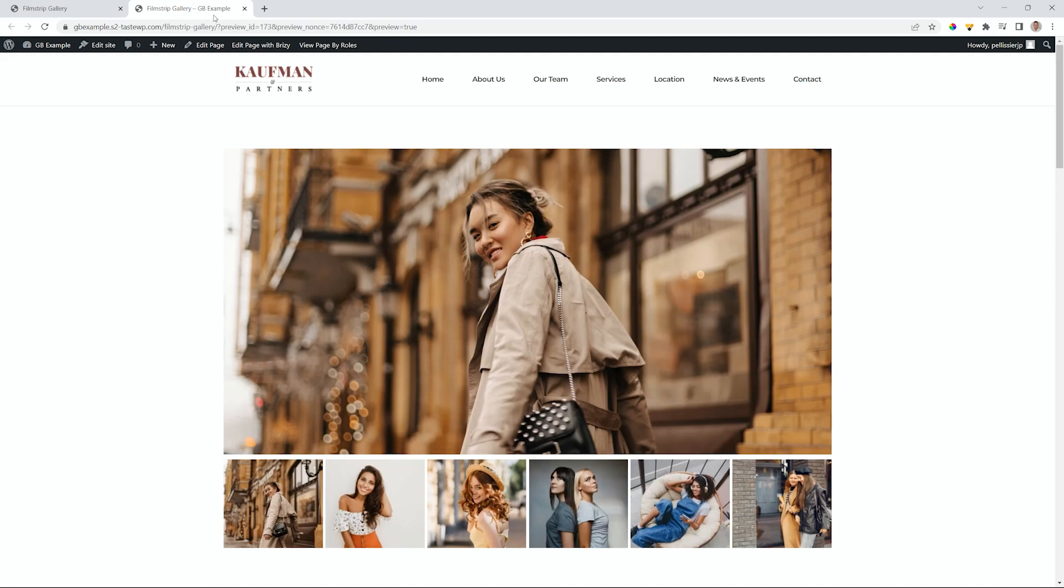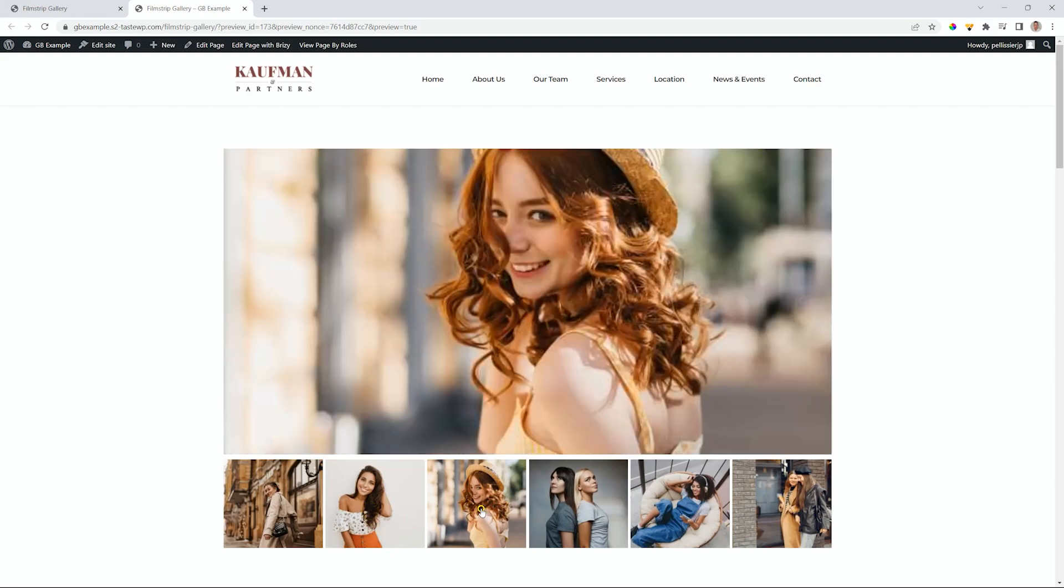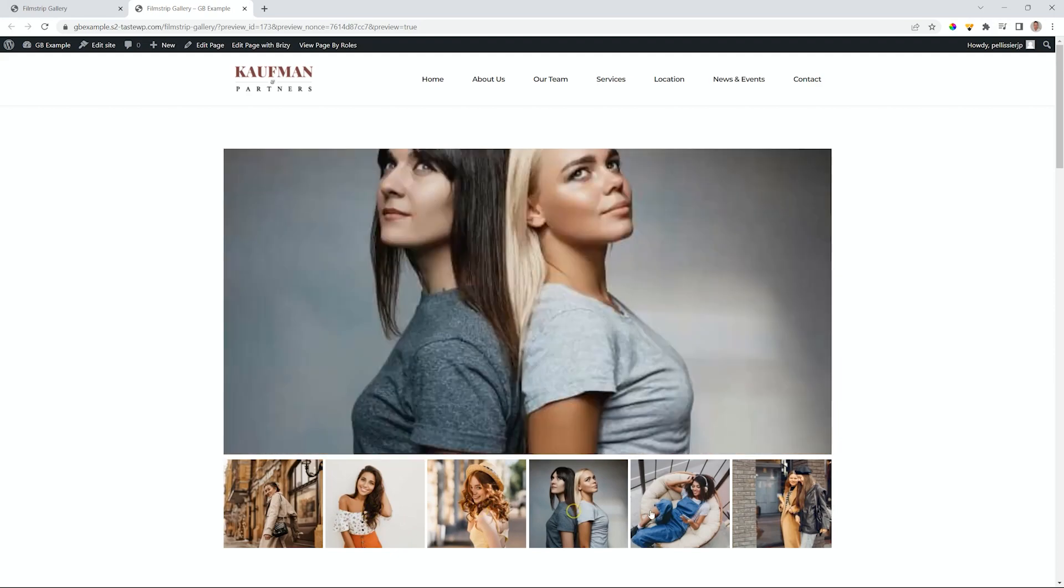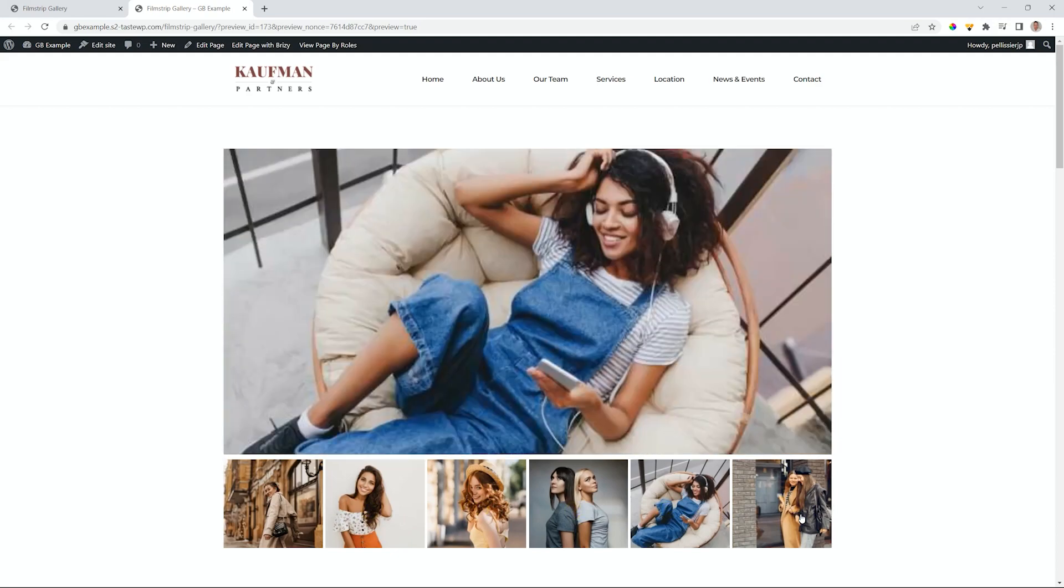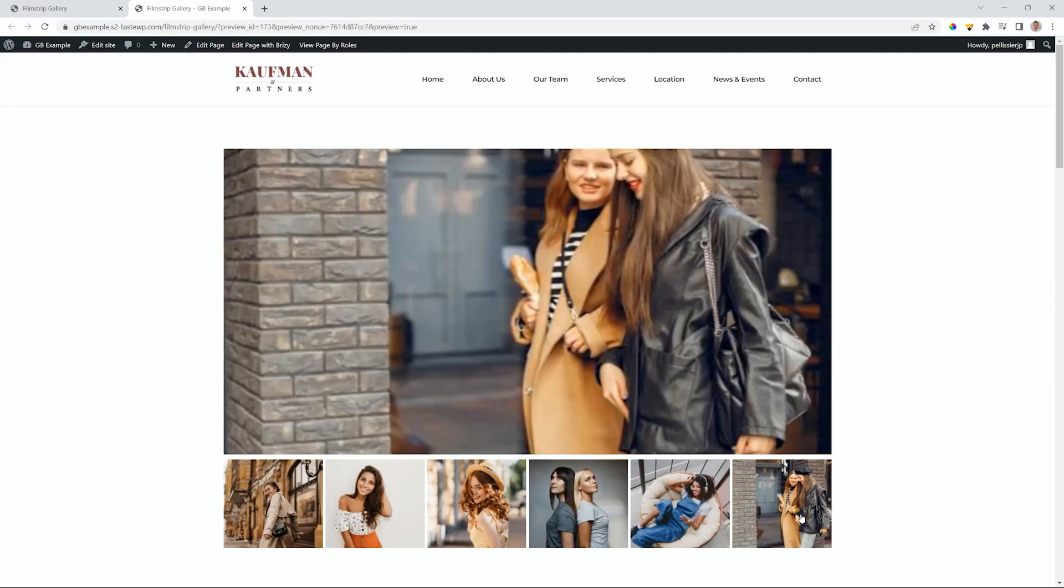What is the Filmstrip gallery? You have a big picture here, and then you have a strip here at the bottom showing you other images, and as the user clicks on it, it will show you those images.